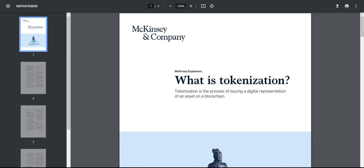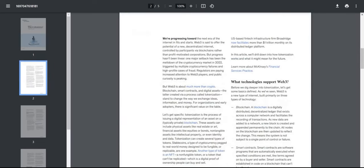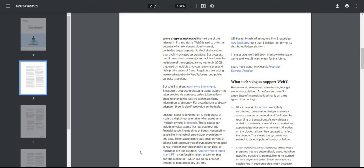Here's a great short document from McKinsey and Company: What is Tokenization? We are at the next era of the internet. Web3 is said to offer potential of a new decentralized internet controlled by participants via blockchains rather than profit-motivated corporations. But progress has been linear. One major setback has been the meltdown of the cryptocurrency market in 2022, triggered by multiple cryptocurrency failures and high-profile cases of fraud. Regulators are paying increased attention to Web3 players and public curiosity is peaking.